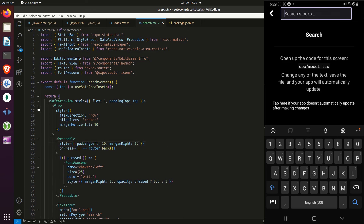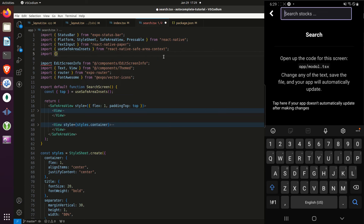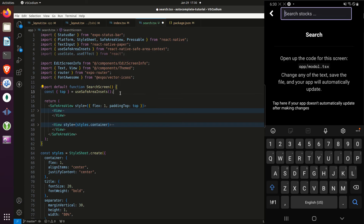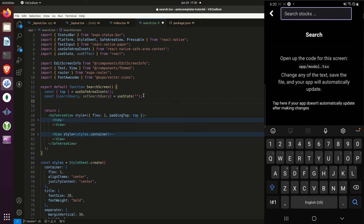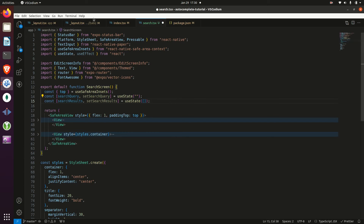Now we can close this view and create some stateful variables. I need to import useState and useEffect from React. I'll create two stateful variables: one for the search query and one for the search query results.